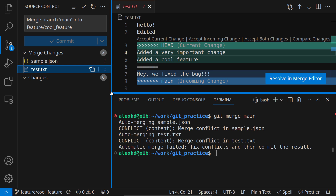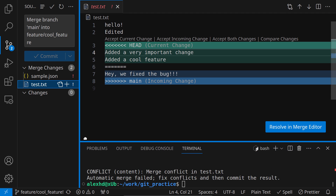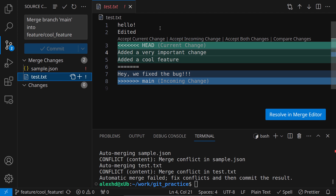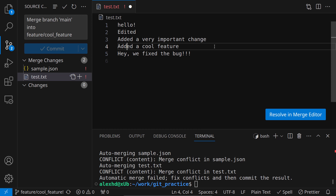Going to test.txt we get a merge view. I have the options to accept the current change or accept the incoming change. The incoming change is highlighted in blue — it's what came from the other branch. The current change is what I changed locally. I have the option to accept both changes, and I will — then save the file.